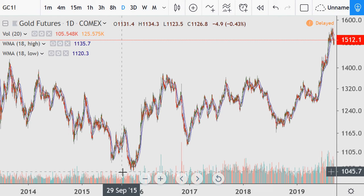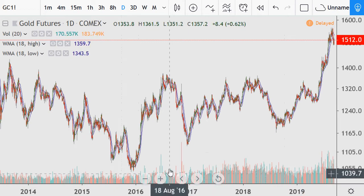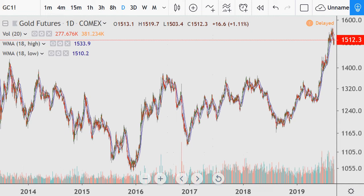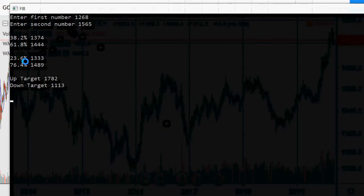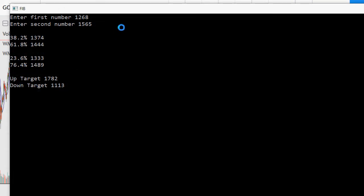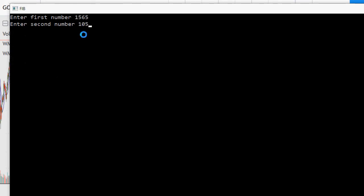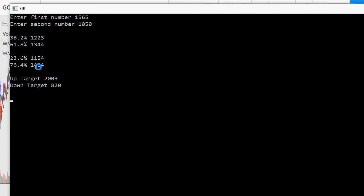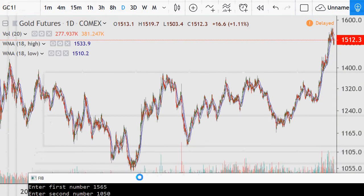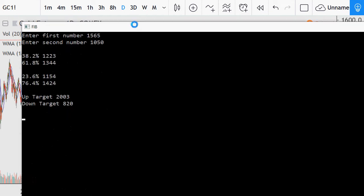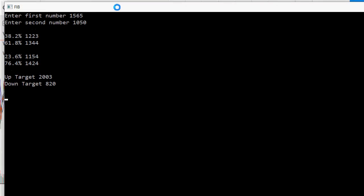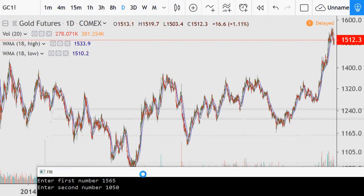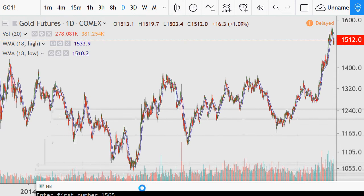My Fibonacci calculator is only programmed to give me six variables. I'm going to use the high around 1050 and change the low from 1268 to 1050. Now I can see that 1444 coincides with the 76.4% level at 1424. Those are the key numbers, with lower numbers below if there's a deeper retracement. I'm going to do what I calculated with silver and see how these numbers play out.